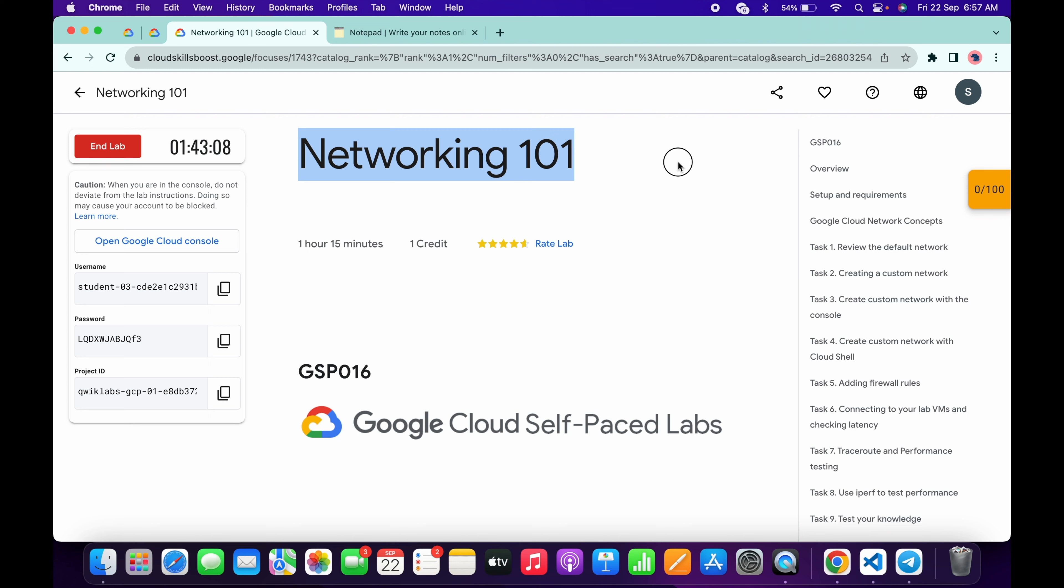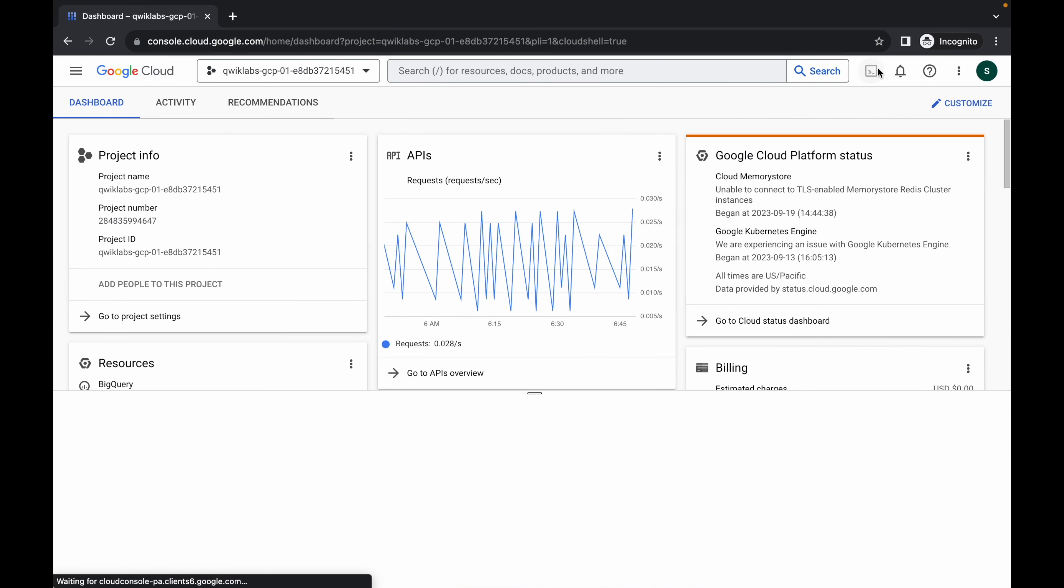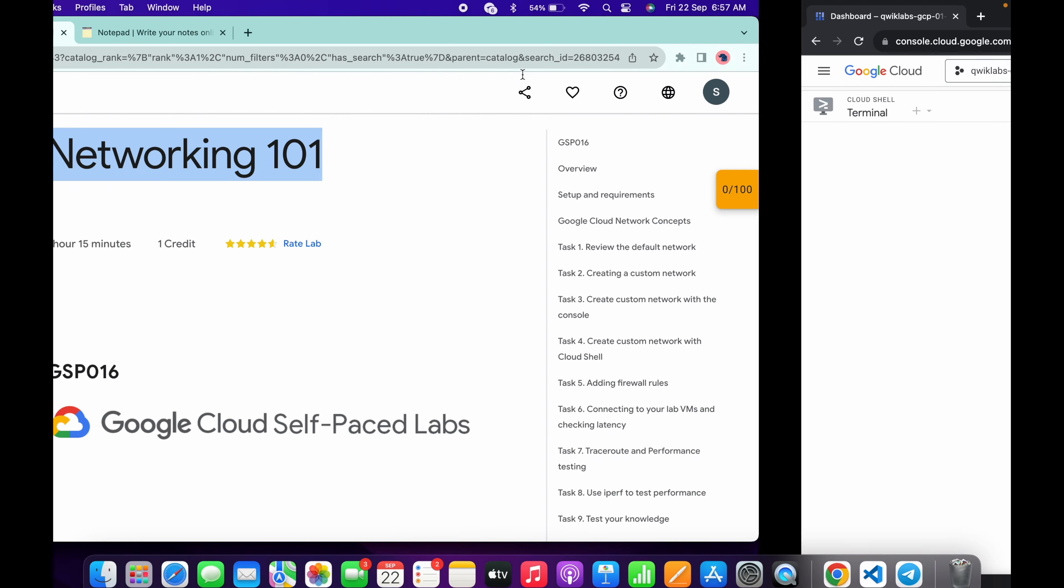Back to the channel and this lab is just recently updated, so it is the updated solution for this lab. First of all, just log into your credentials and I'm also done with that. Just come back over here and activate your Cloud Shell. It will take a couple of seconds.